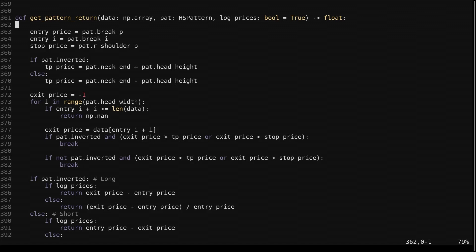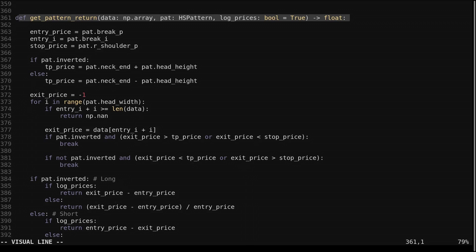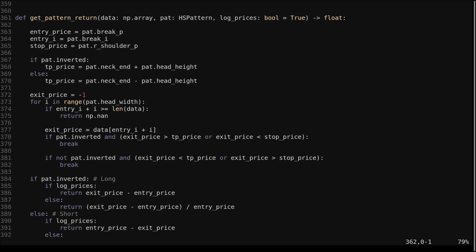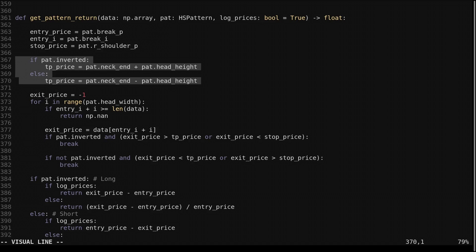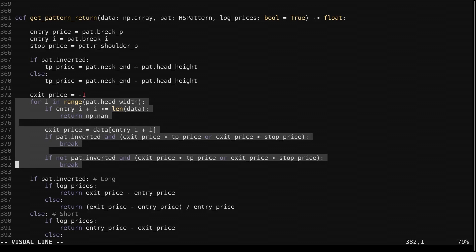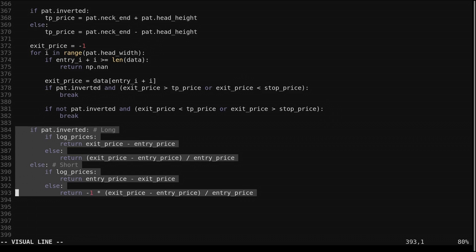For the hold period exit, we just find the percentage change from the price at identification to the future value. For the stop and take profit rules, we have a dedicated function. We specify if the data is logarithmic — if so we difference prices, otherwise we compute percentage change. The stop is set as the right shoulder; the take profit is the neckline value at identification plus or minus the head height depending on whether the pattern is inverted. We loop forward and find the first touch of either the stop or take profit.